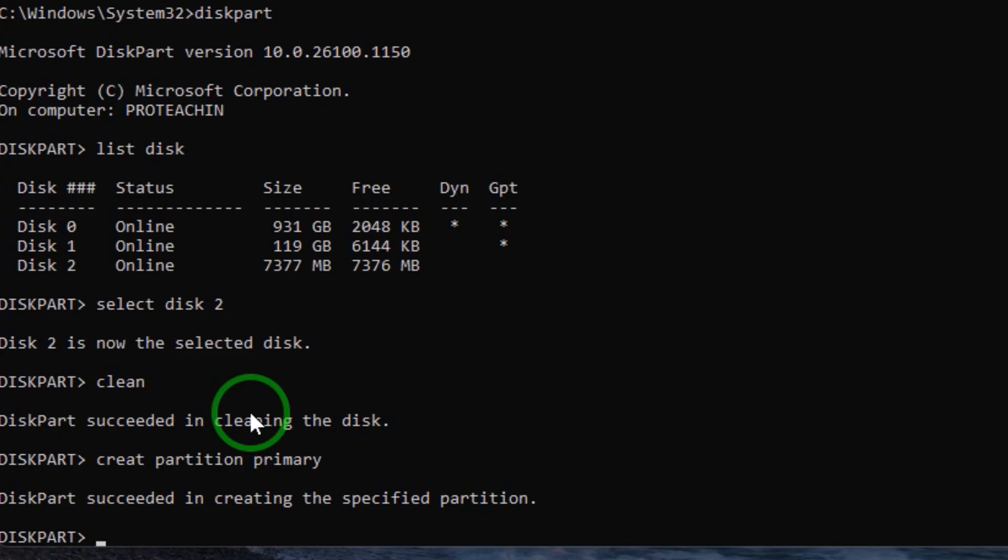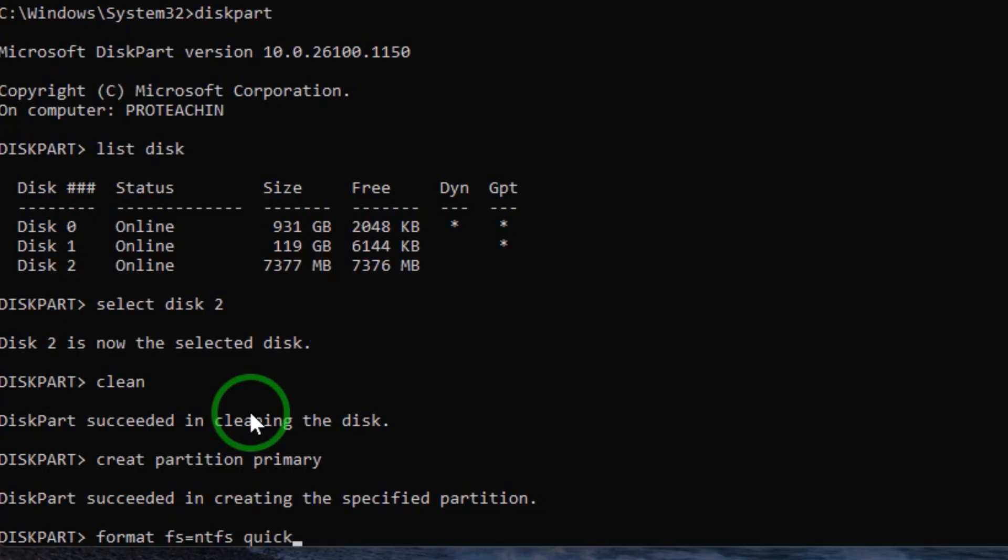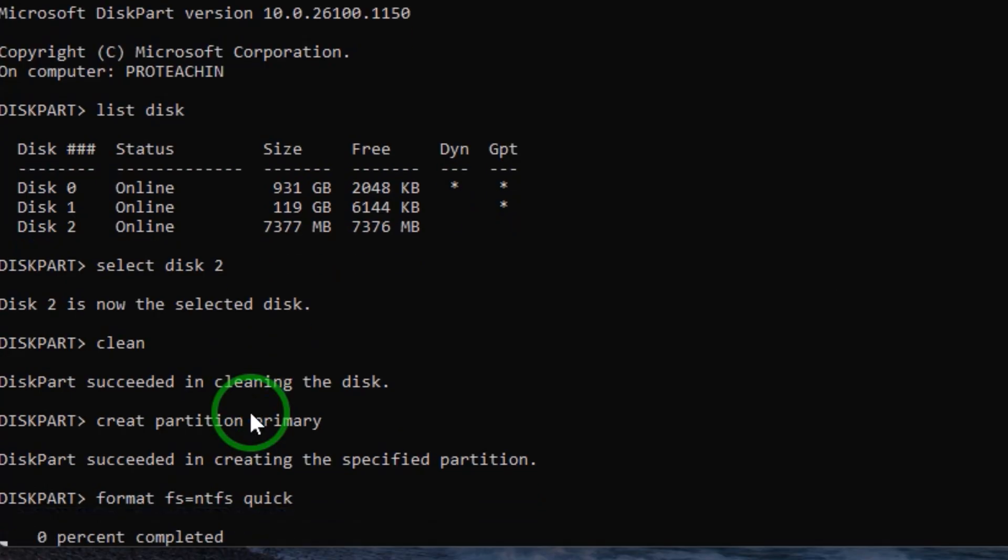It succeeded in creating the specified partition, so we are going to format it. Type format fs=ntfs quick. This will format your flash drive, so hit enter.